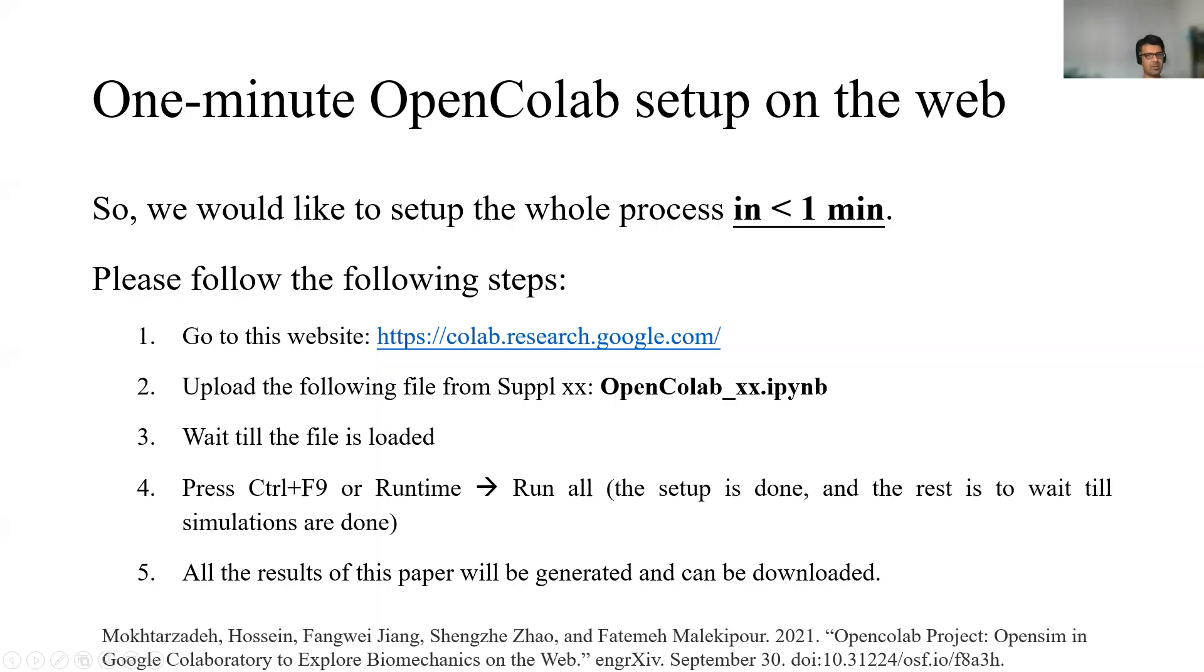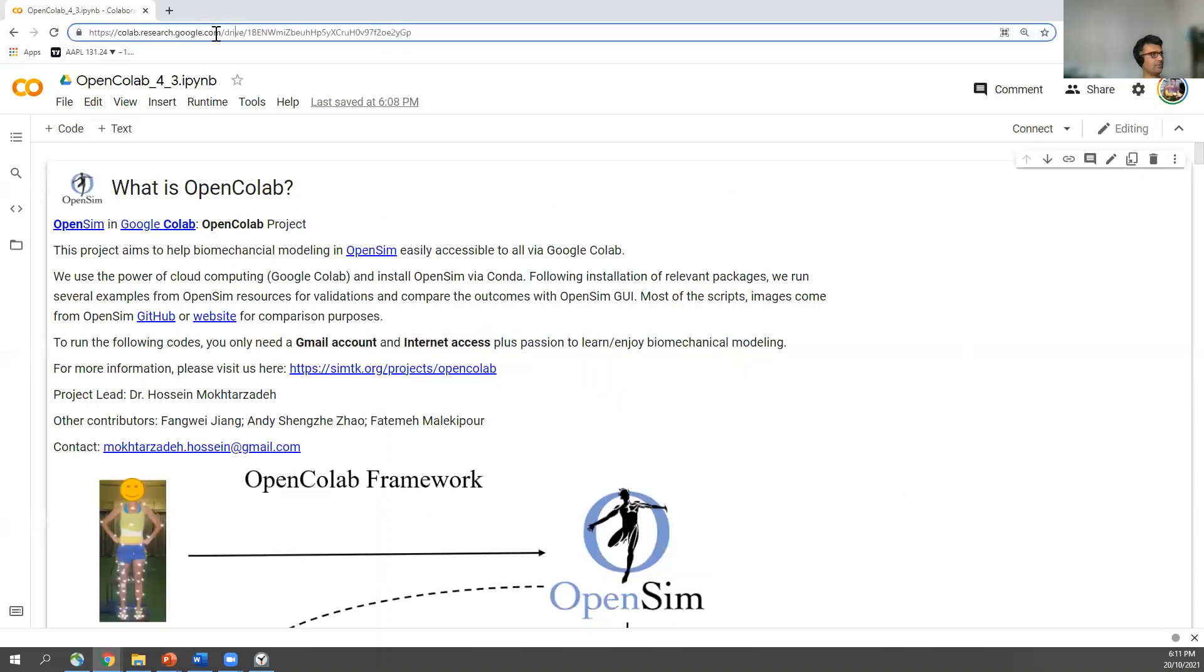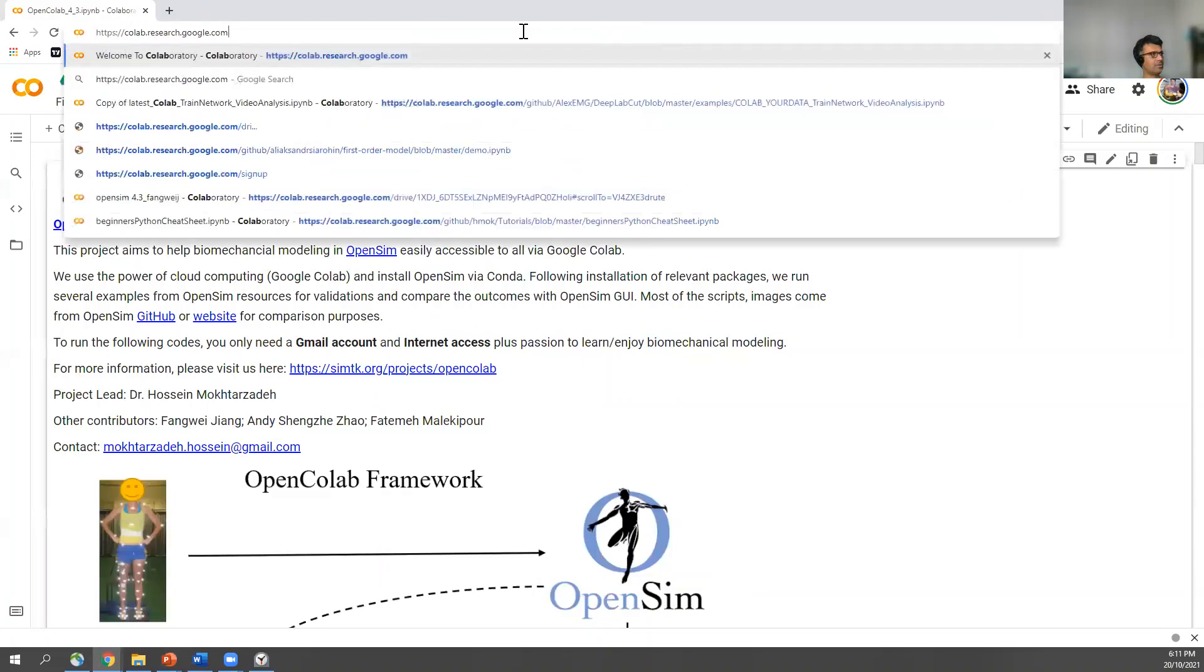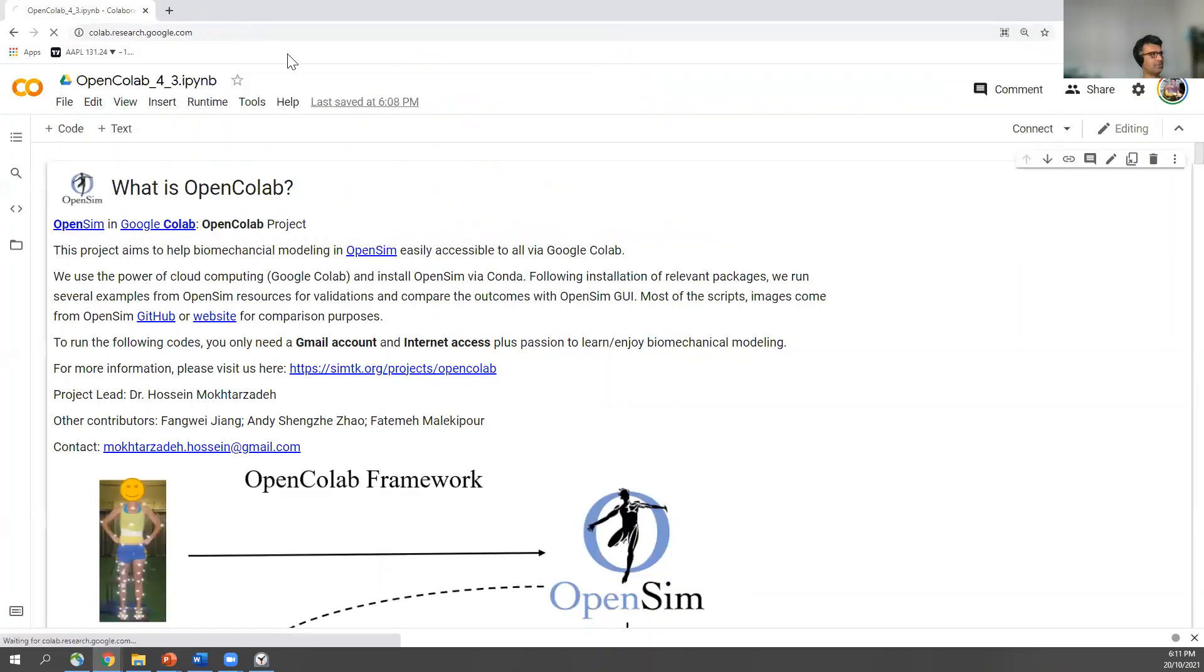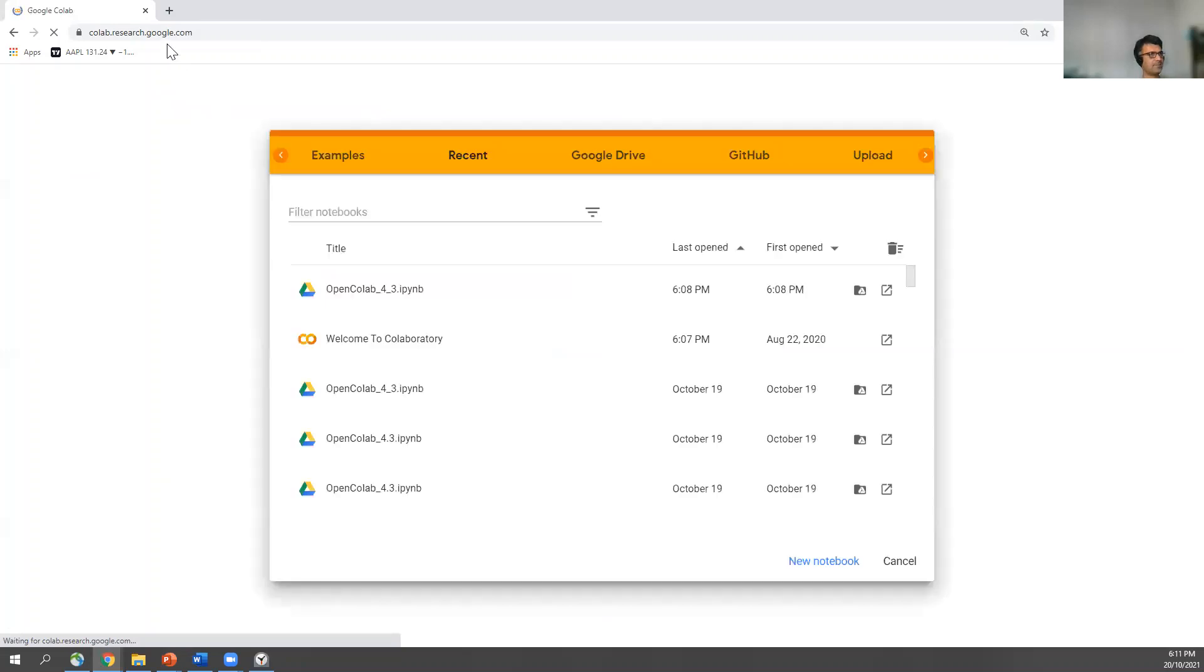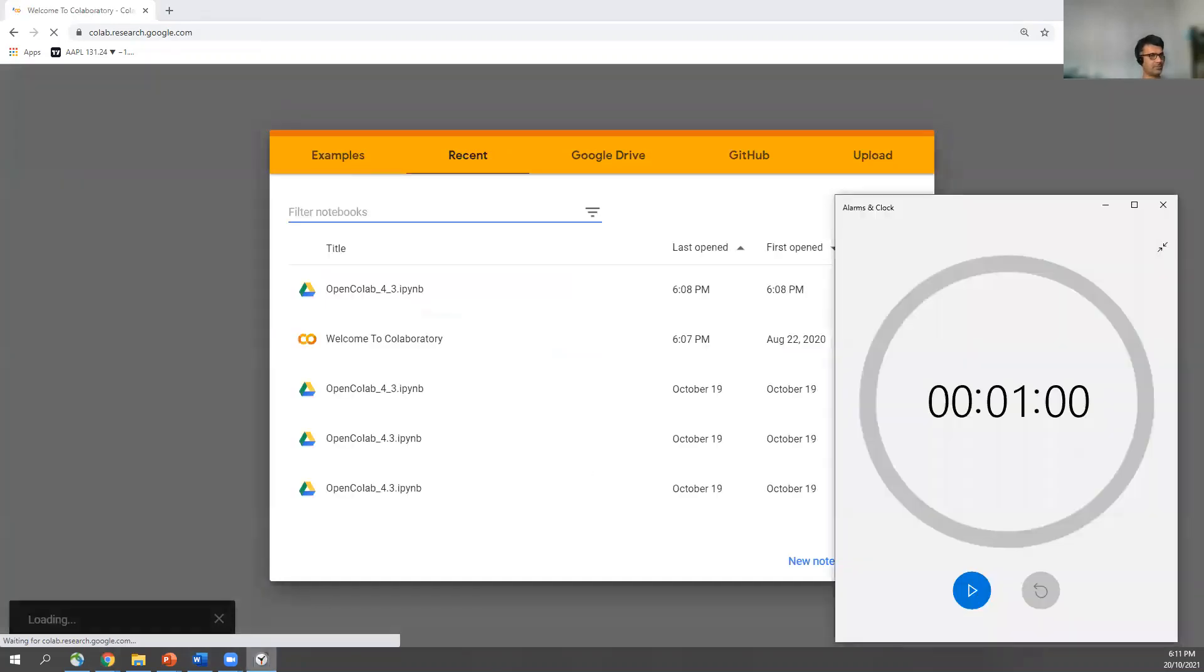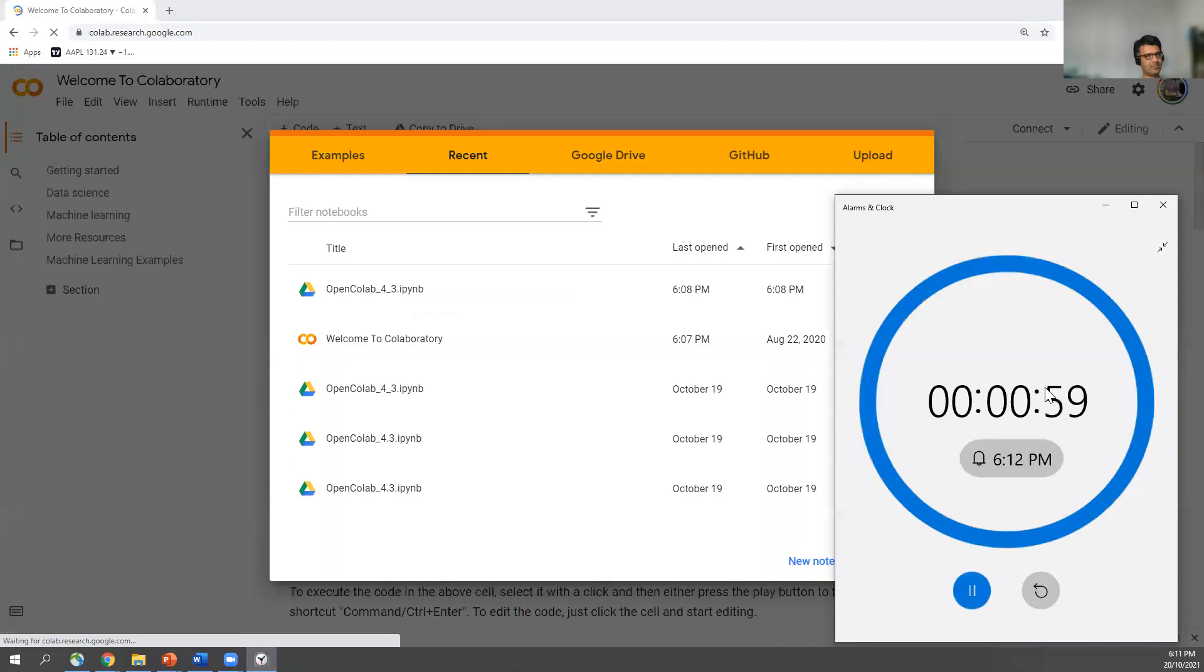How are you going to do that? Let me show you, this is Colab. I'll start over. Just go to this website, colab.research.google.com. I want to check if it's one minute. Let's start from here.